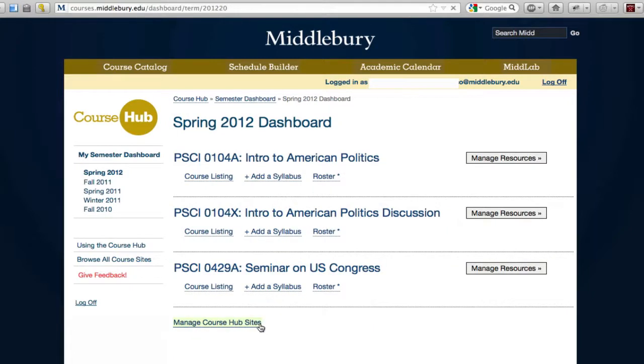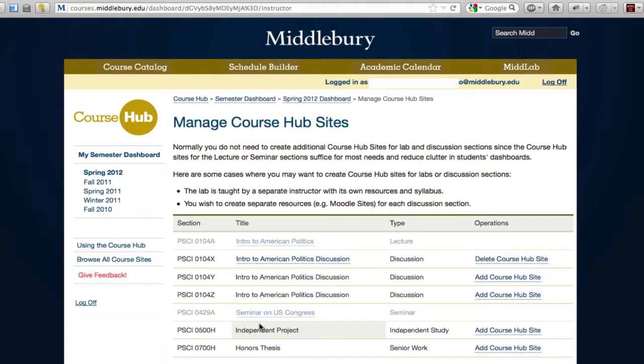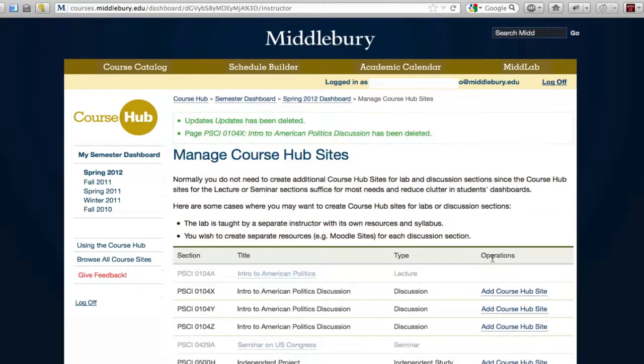If you decide that you don't need the course hub site that you created, simply click the delete course hub site link and the site that you created will be deleted.